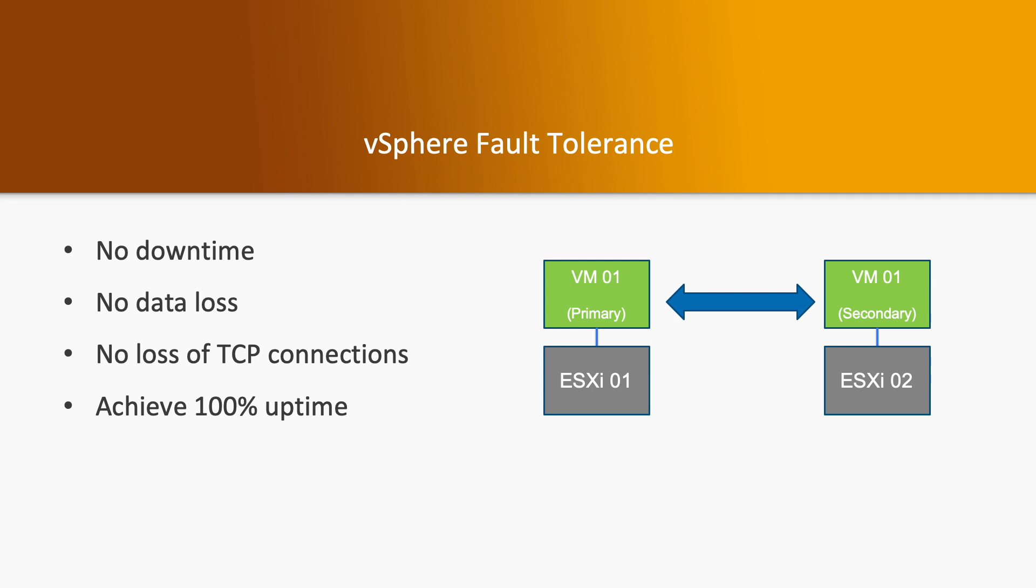vSphere Fault Tolerance is a feature by vSphere which provides high availability for your virtual machines. There is no downtime, no data loss, no loss of TCP connections, and it achieves 100% uptime for your virtual machines.